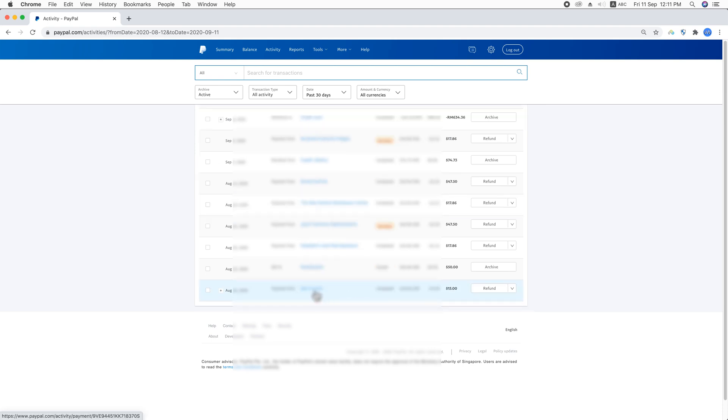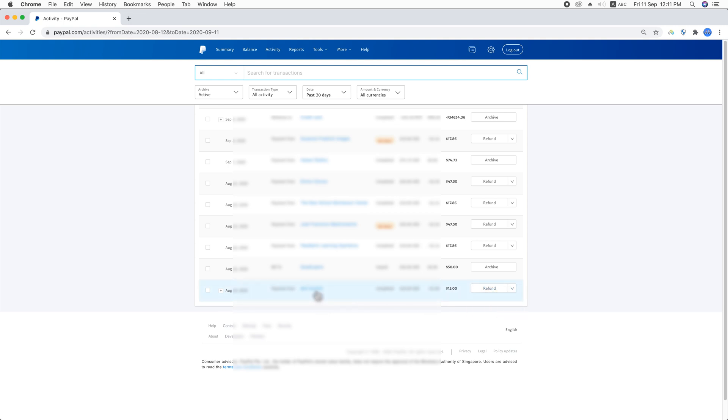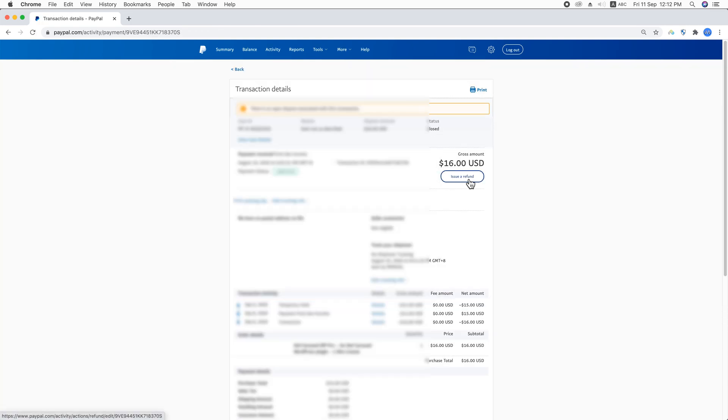Just click on it, or you can see the refund option here, but I'm going to click on the client name. Here you can see issue a refund, so I'm going to just click on it.